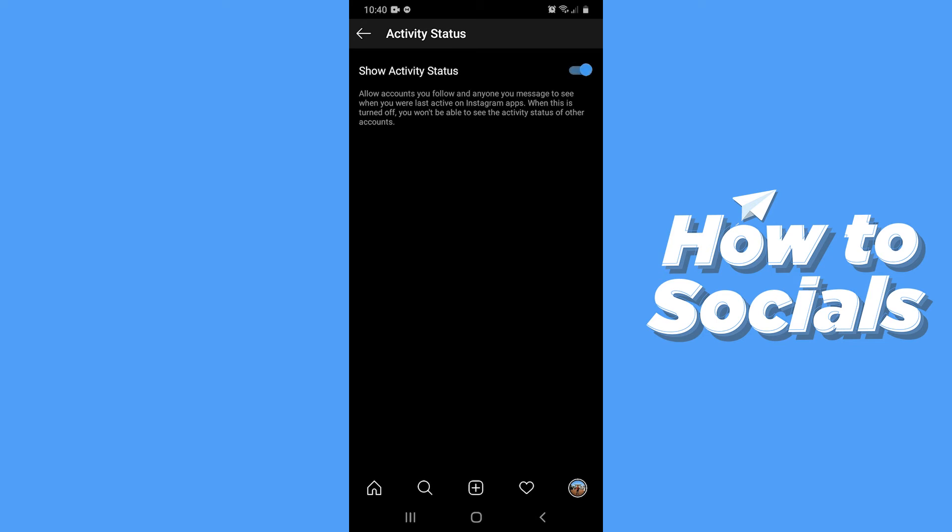When you disable the activity status, the person whom you message will not be able to see how long ago you have been active or seen the message.